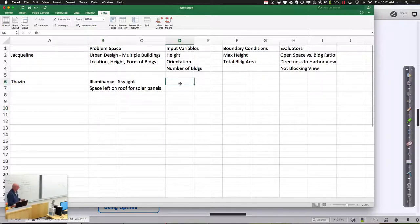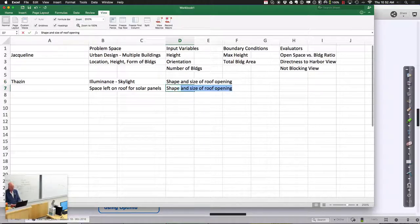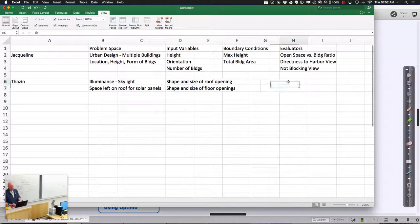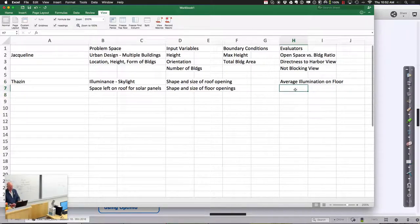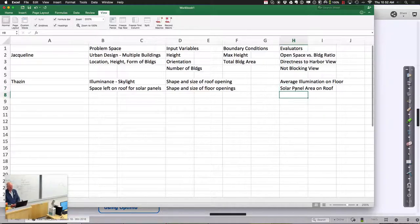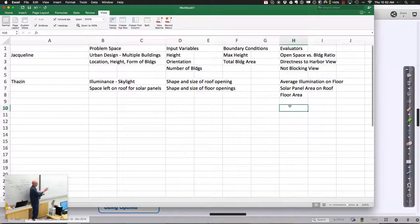The input variables will be the shape and size of the openings on the roof, and the shape and size of the floor openings. The evaluators will be illumination in the room versus solar insolation area on the roof. Illumination could be average or peak. Don't over-complicate it — make one thing work first, then after we get one thing working, we'll add more and start trading them off.